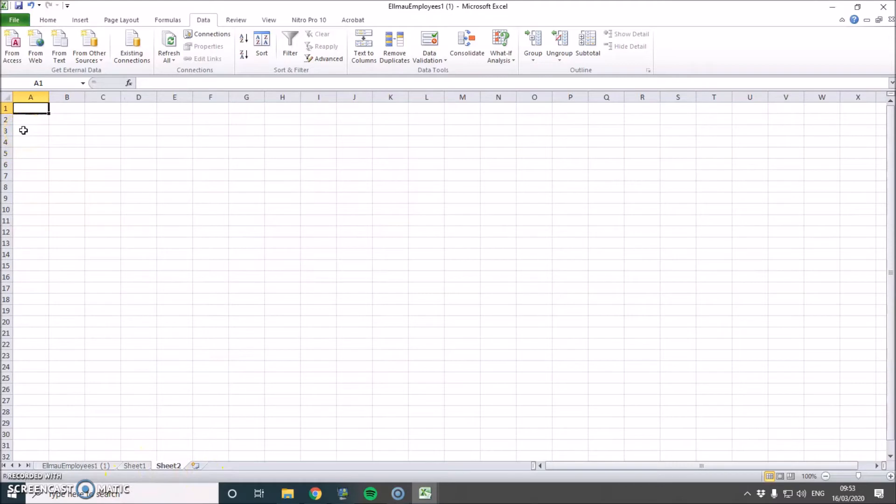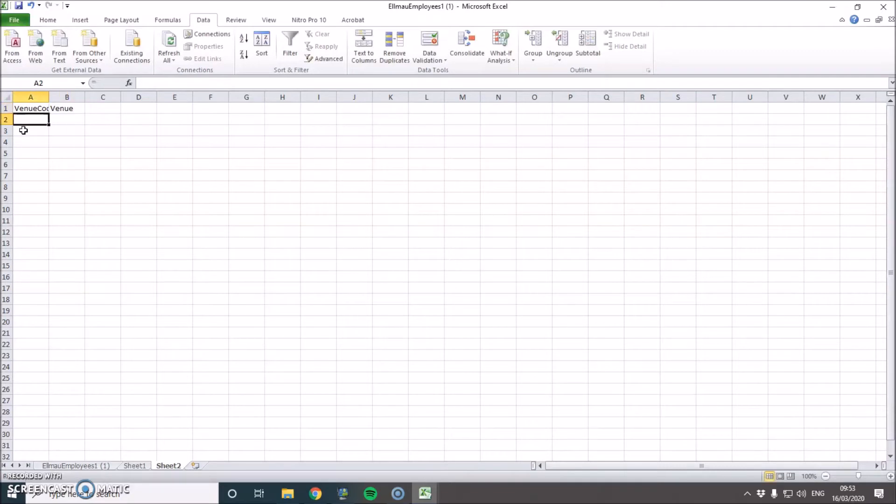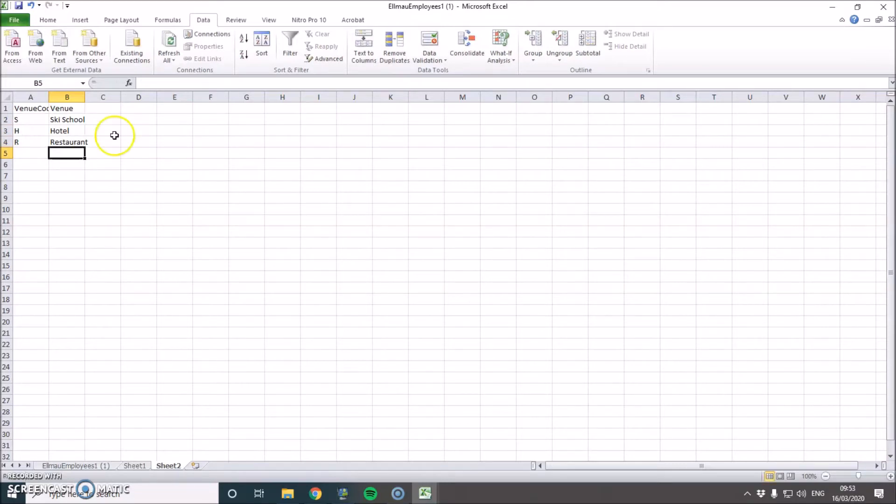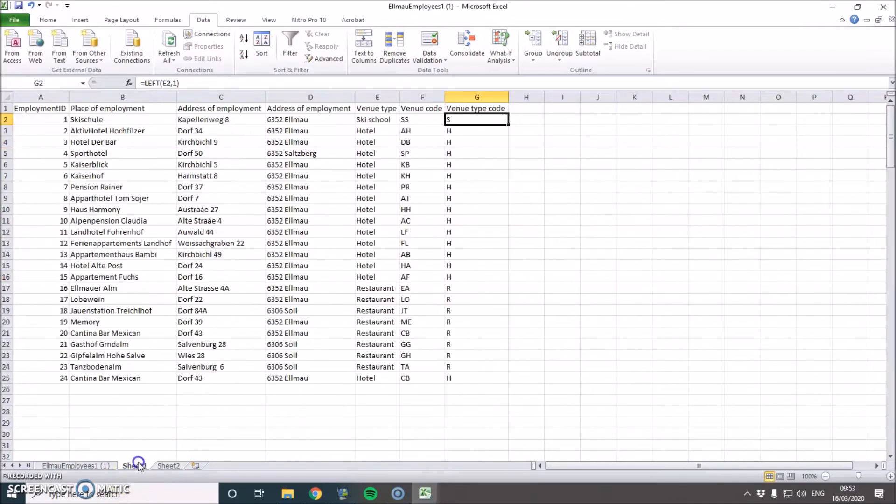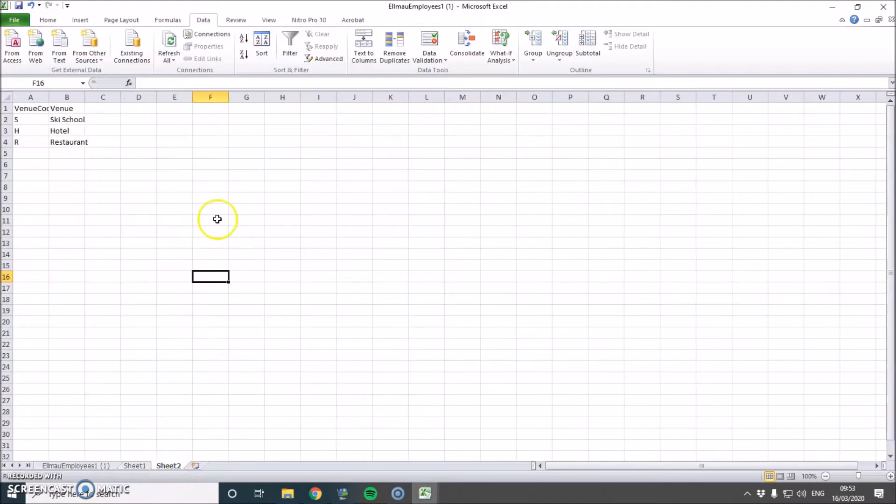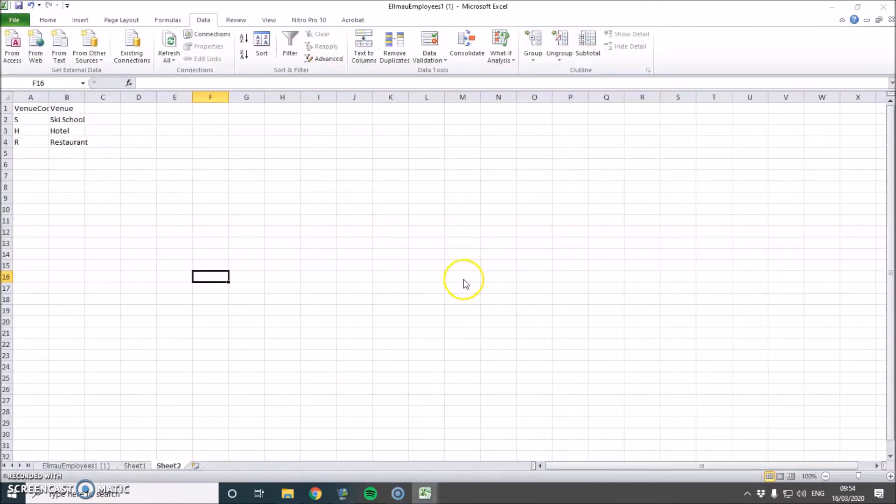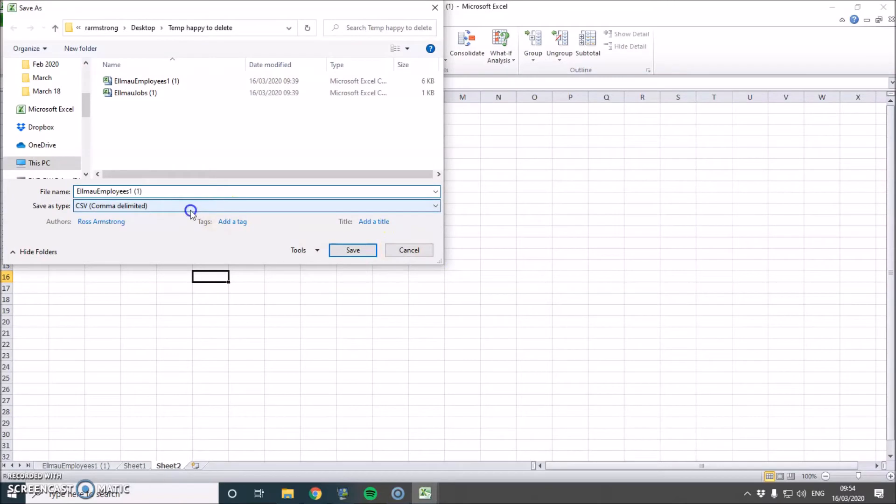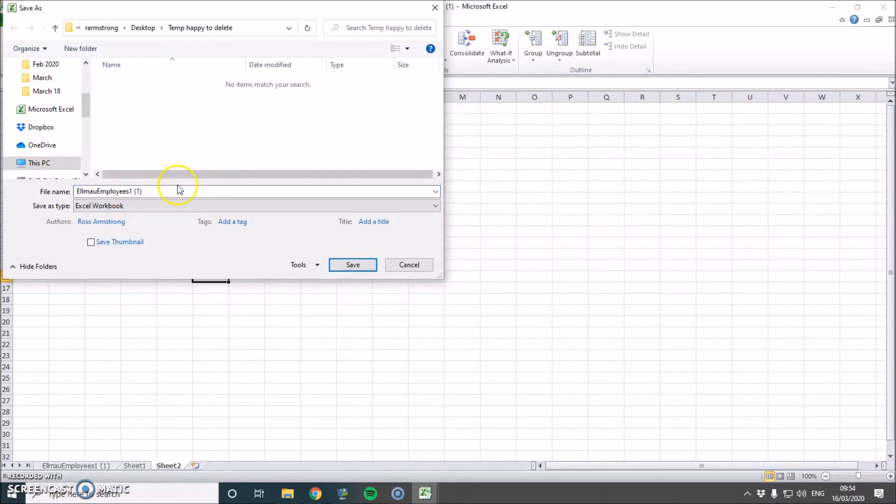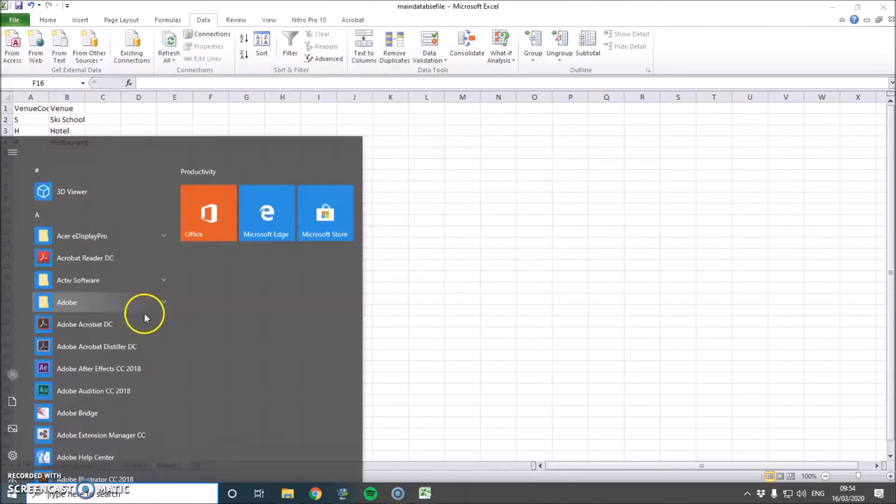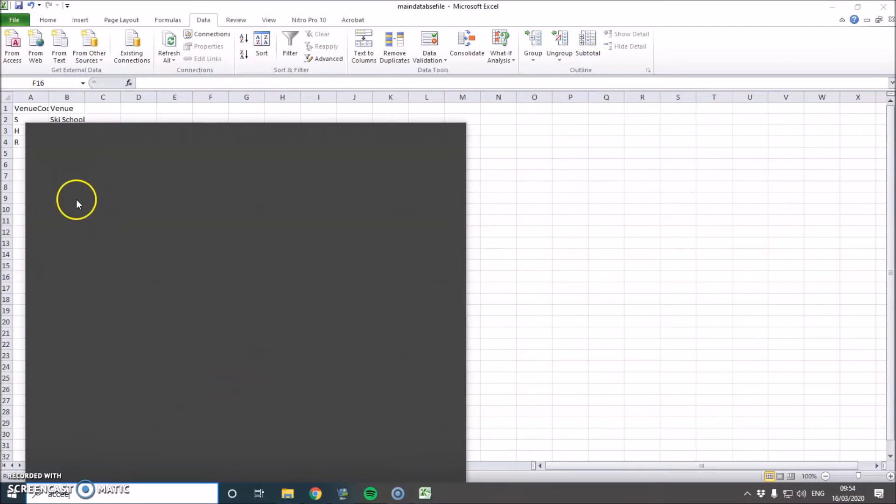I know that I've got three venues. We've got venue code and then venue. So venue code, we've got S, H and R, which is ski school, hotel and restaurant. So we're all happy with that now. I'm going to save this. I'm actually going to save it as an Excel document, not as a CSV. And main database file. So now we go ahead and we open up Access.